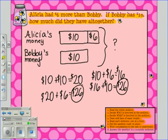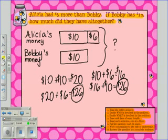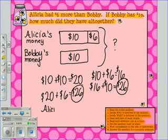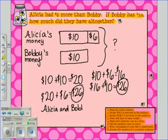Be sure to allow students to show other ways to find the sum. Now we are ready for the final step. Step 8 says to answer the question in a complete sentence. So our sentence would read: Alicia and Bobby had $26 altogether.